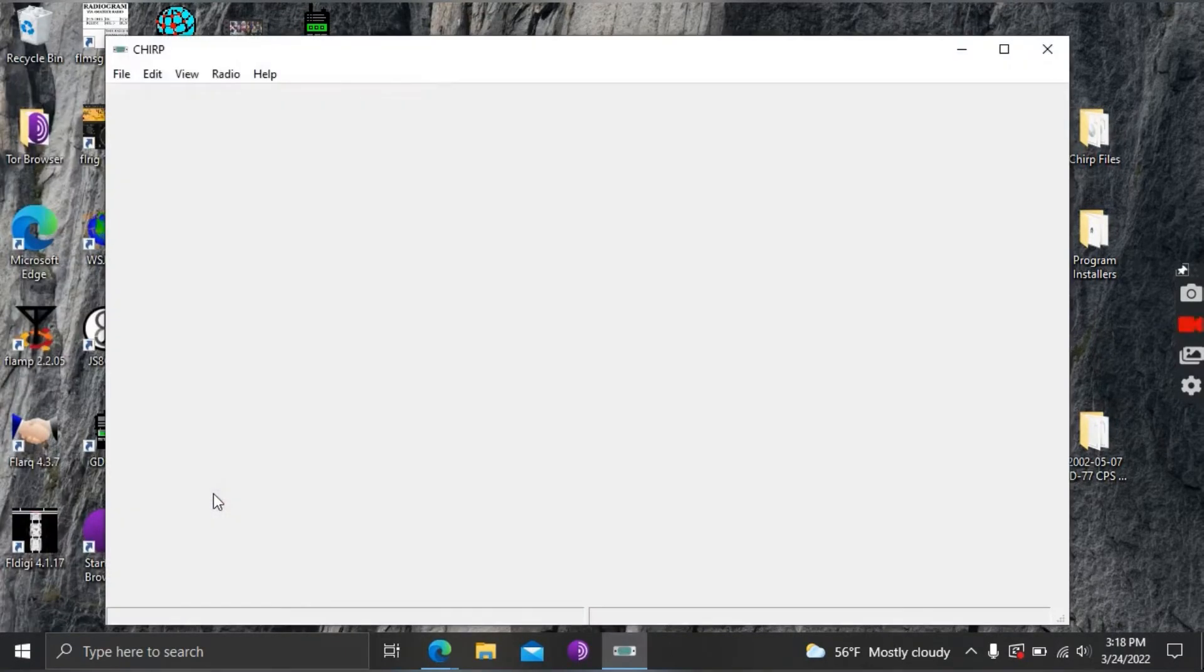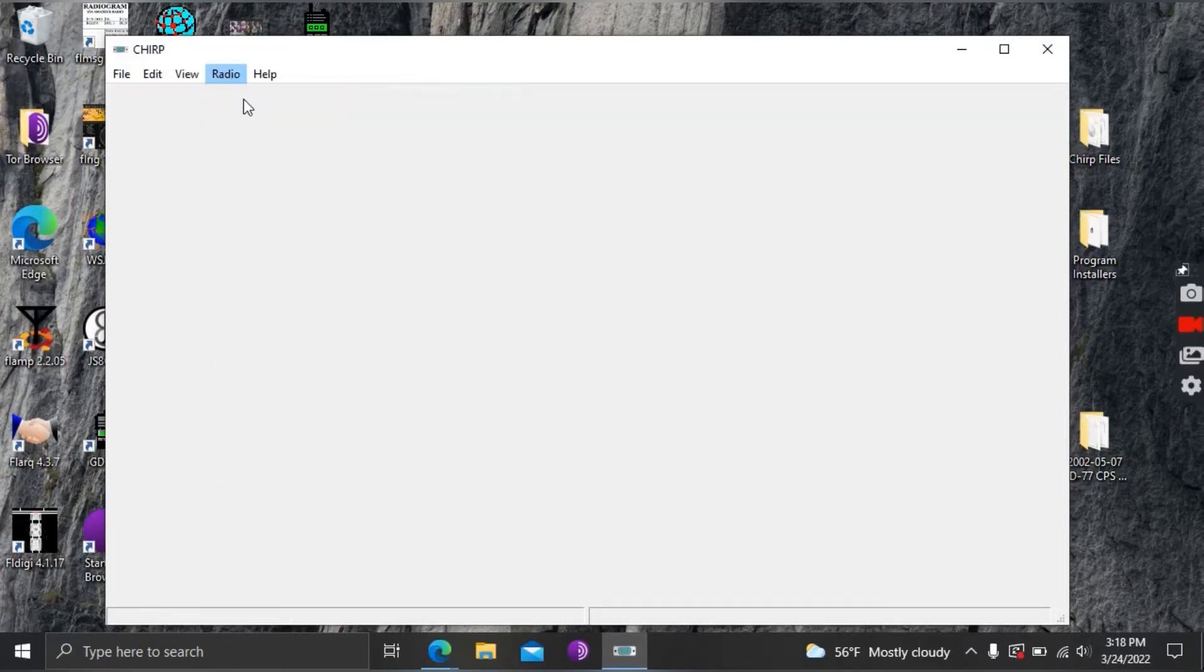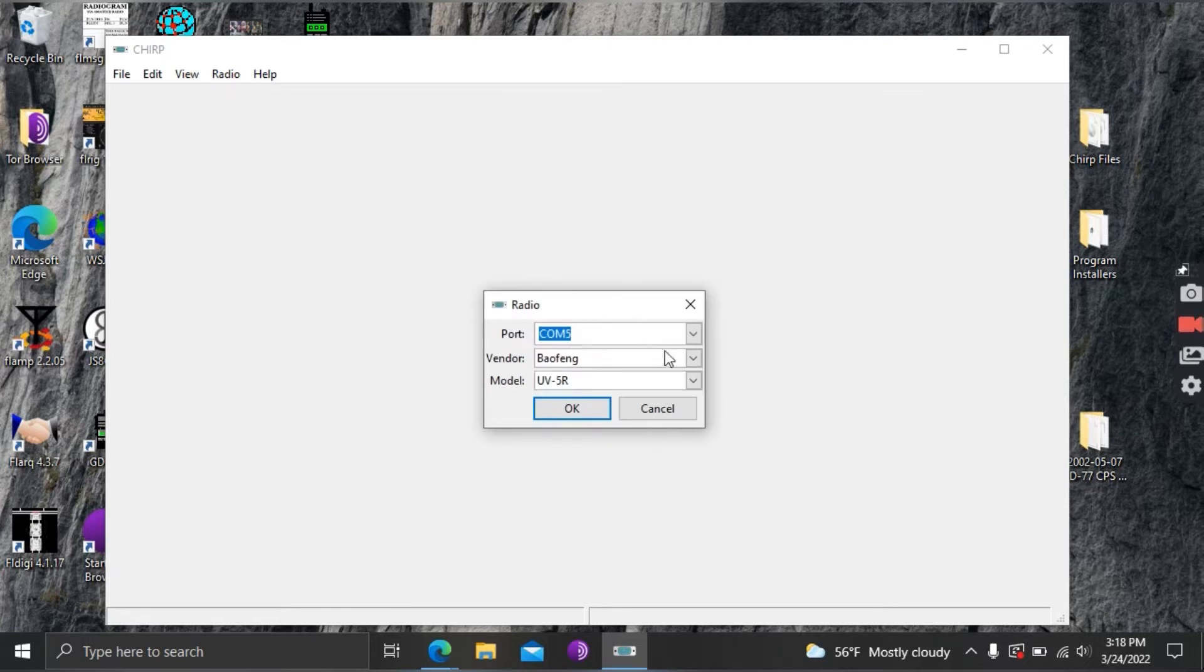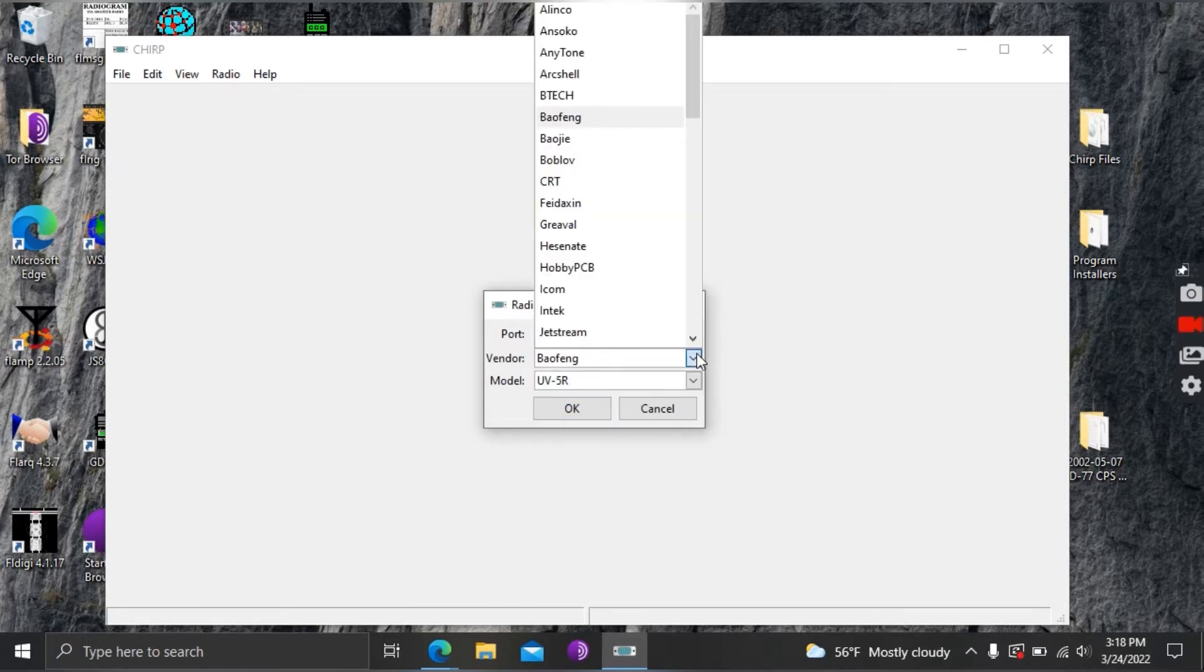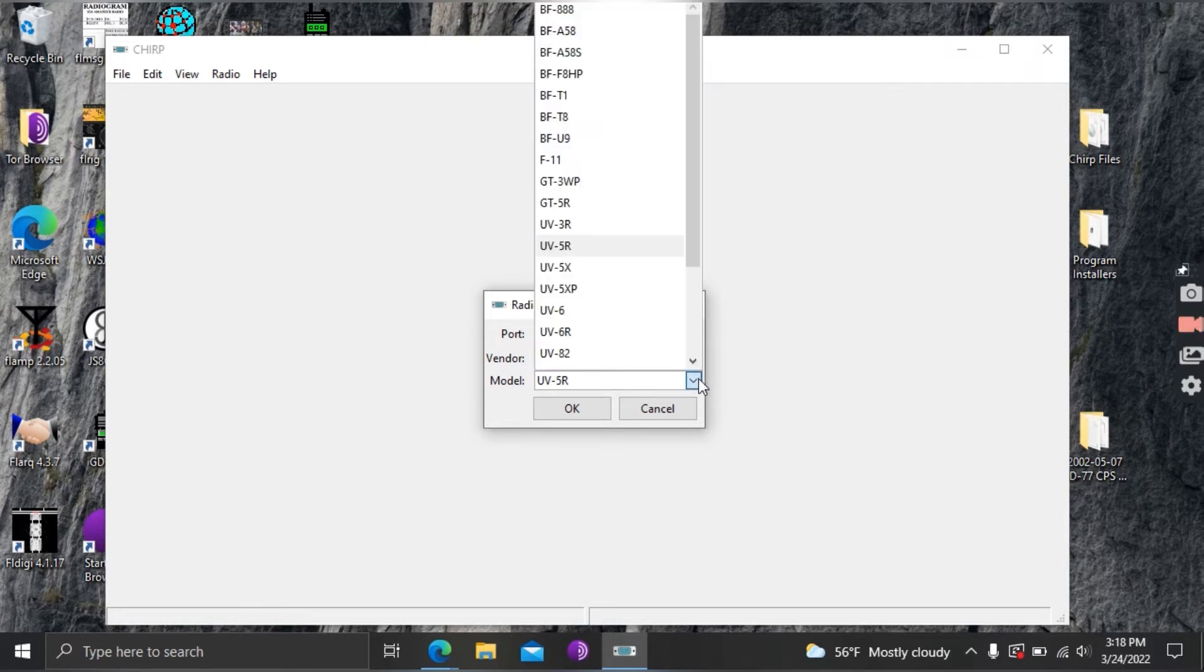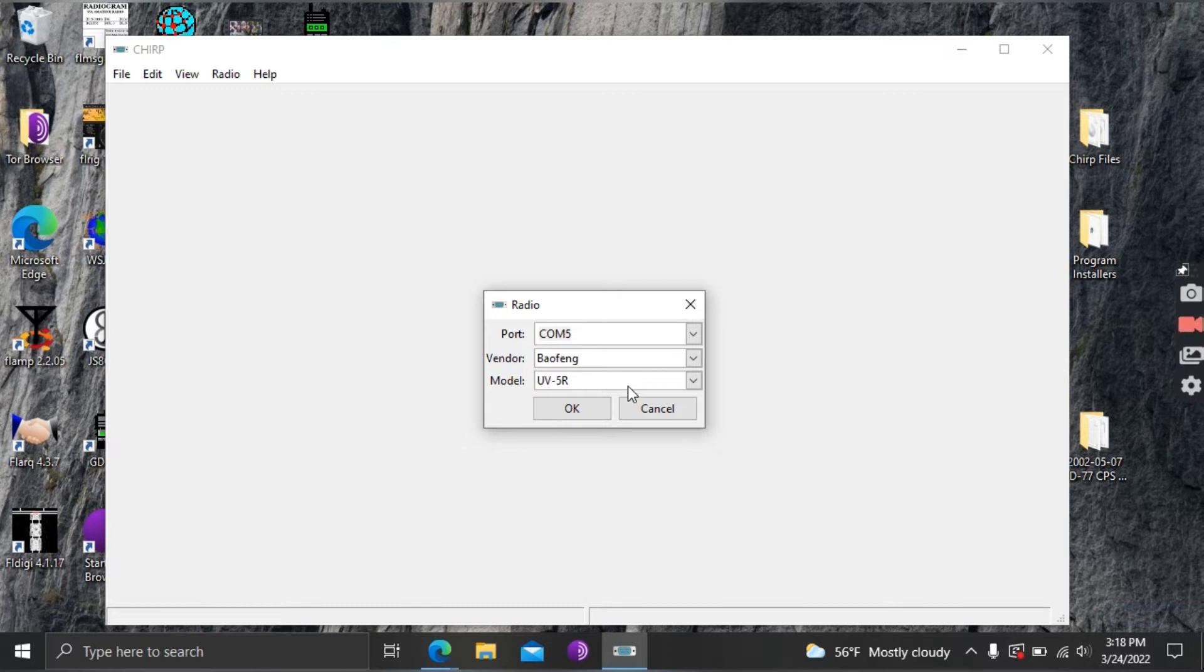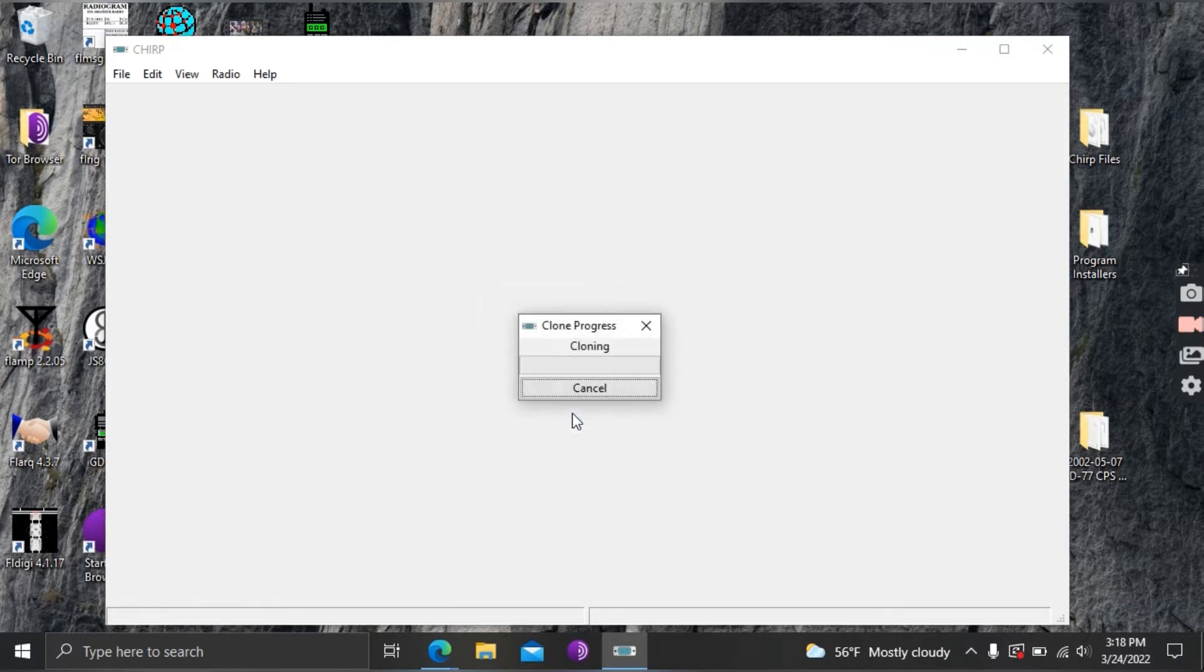Once CHIRP launches we're gonna go up under radio, scroll down to download from radio. This is an important first step and here you're gonna have a list of radios manufacturers and then the model numbers. So you're gonna pick what closest matches your radio. Now on the Baofeng the UV5R is the base radio so for a lot of their radios that's what you're gonna pick and then COM, the COM port is what USB your cable is programmed into.